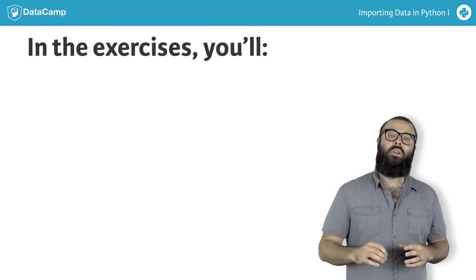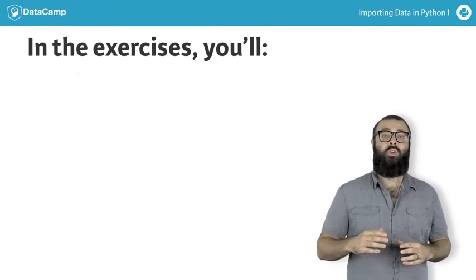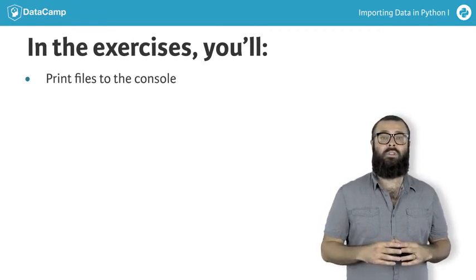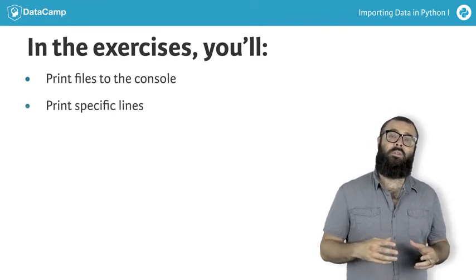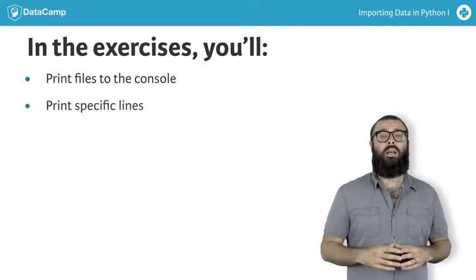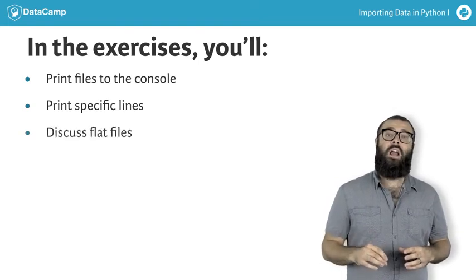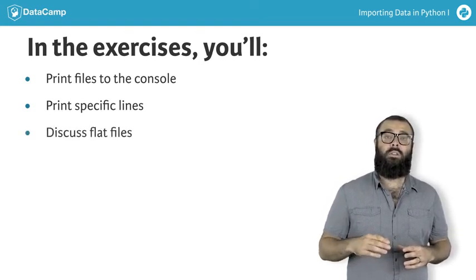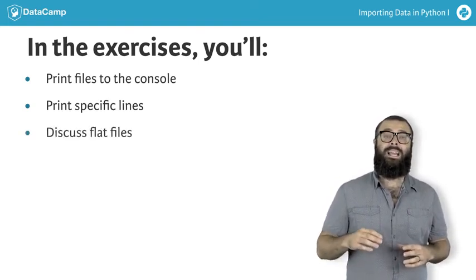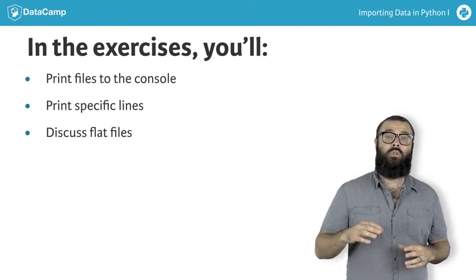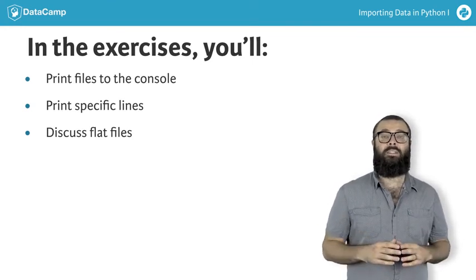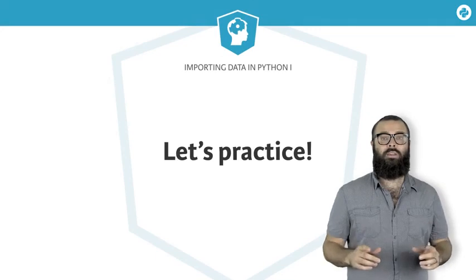In the following interactive coding sessions, you'll figure out how to print files to the console. You'll also learn to print specific lines, which can be very useful for large files. Then we'll be back to discuss flat files, and then I'll show you how to use the Python package numpy to make our job of importing flat files and numerical data a far easier beast to tame. Enjoy.